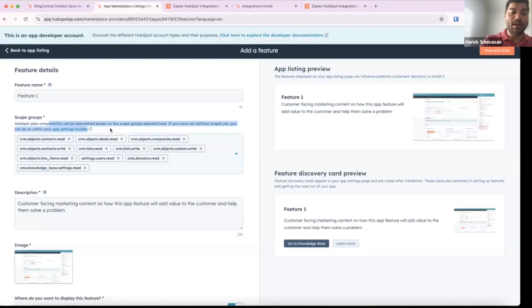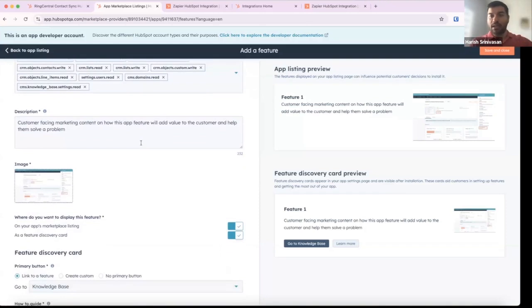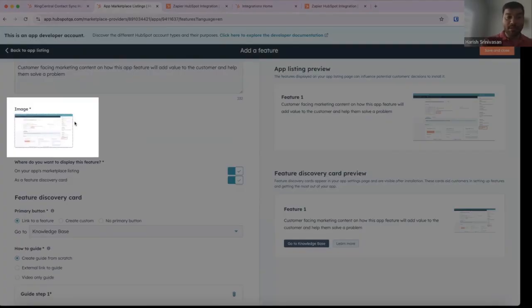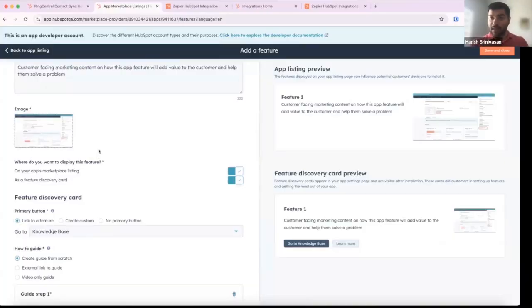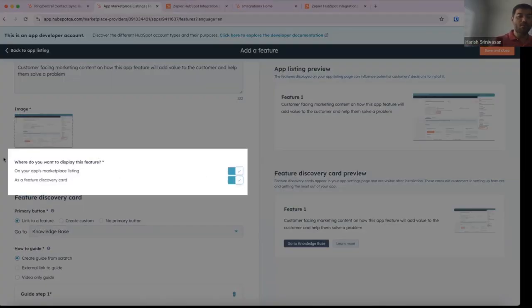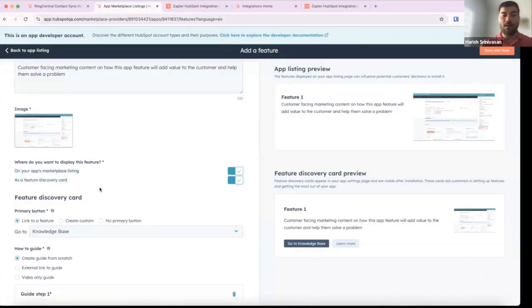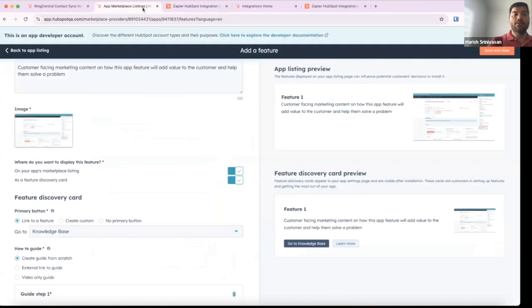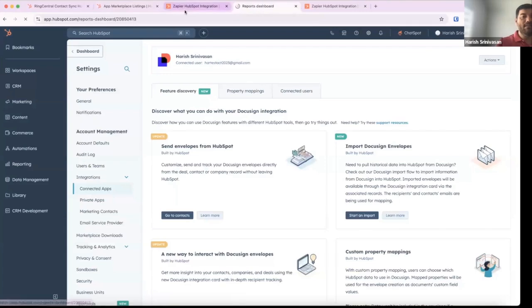As mentioned, the description is similar to the existing app marketplace format — it's customer-facing to help them understand the value of the feature. You also need to add an image tied to that feature. Then you choose where you want to display the feature: you can display it in the app marketplace listing in the integration features section, or you can list it as a Feature Discovery Card. Feature Discovery Cards are shown in the Connected Apps page.